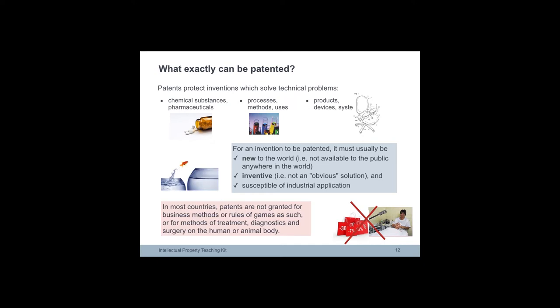The EPC does not define what an invention is. It does however provide a non-exhaustive list of subject matters and activities that are not considered inventions. The items listed at the bottom of the slide are expressly excluded from patentability.